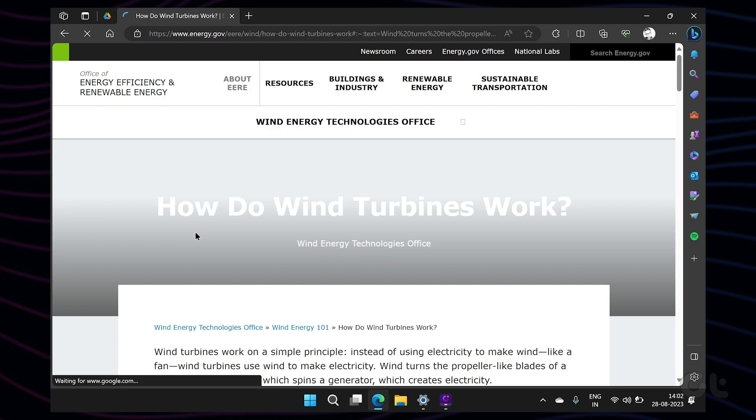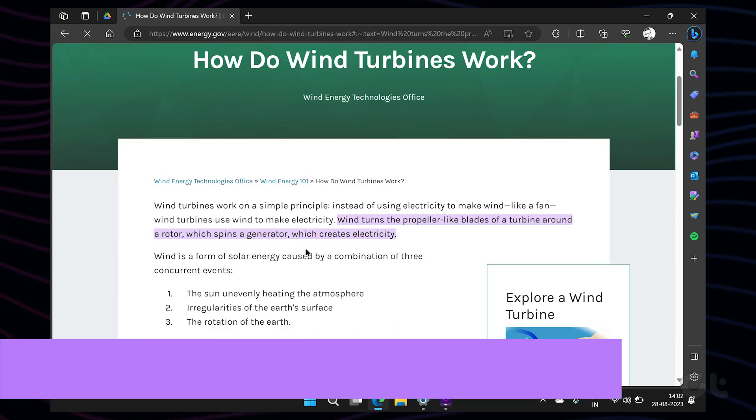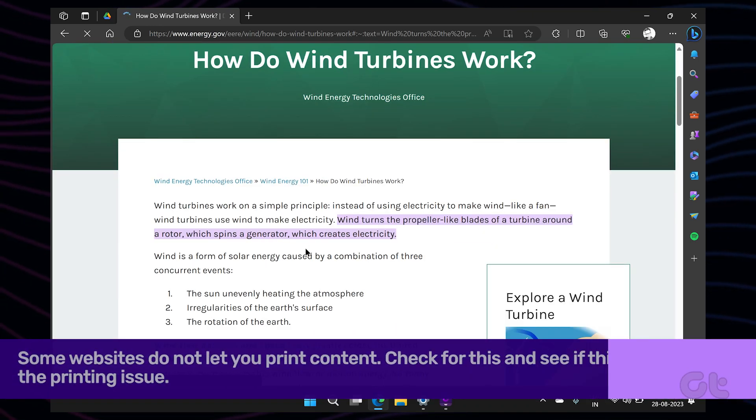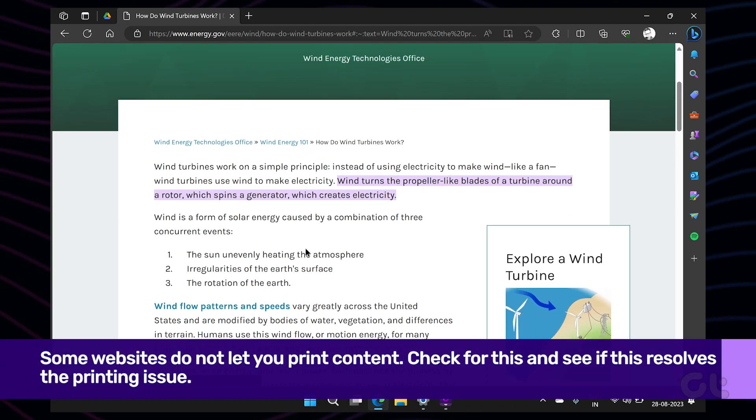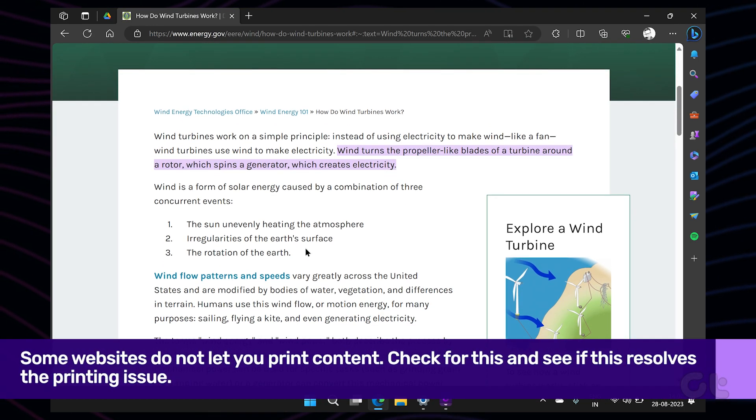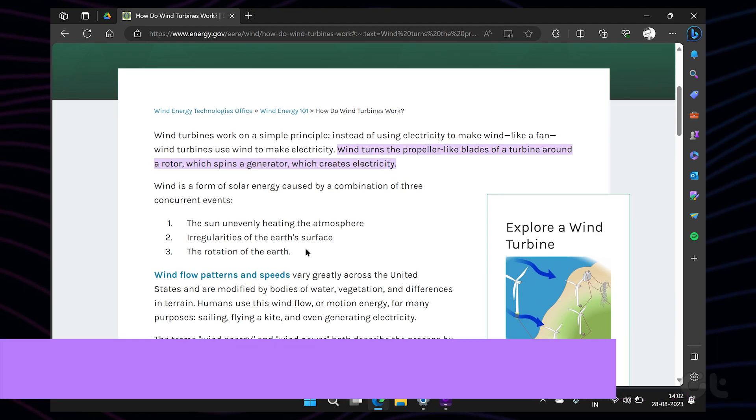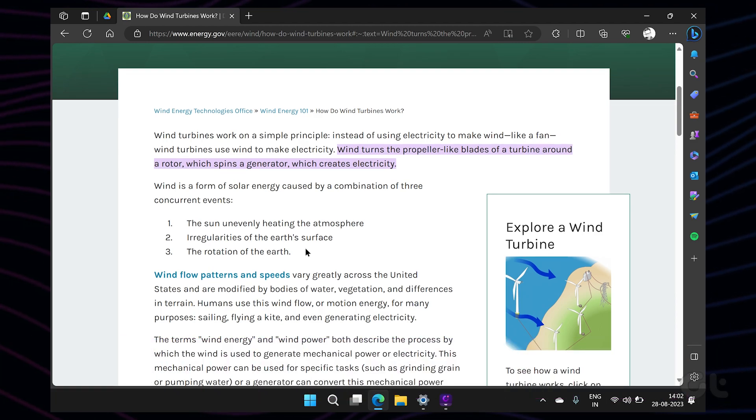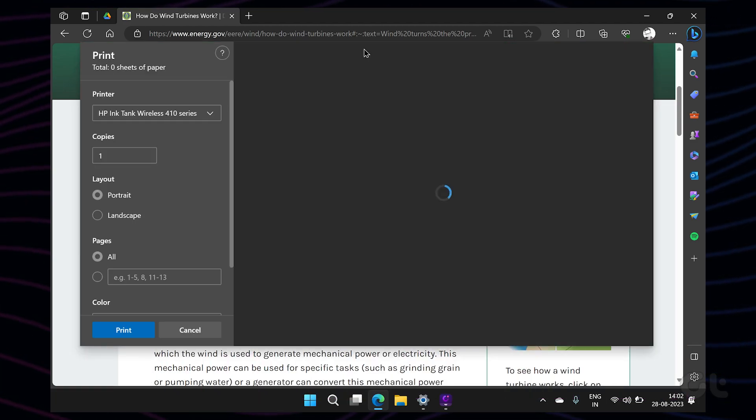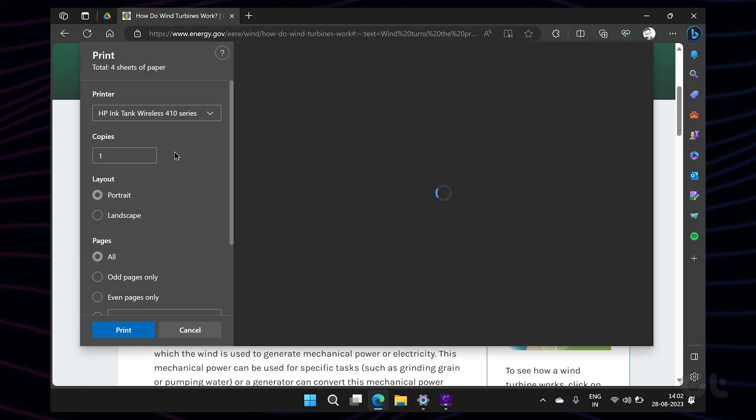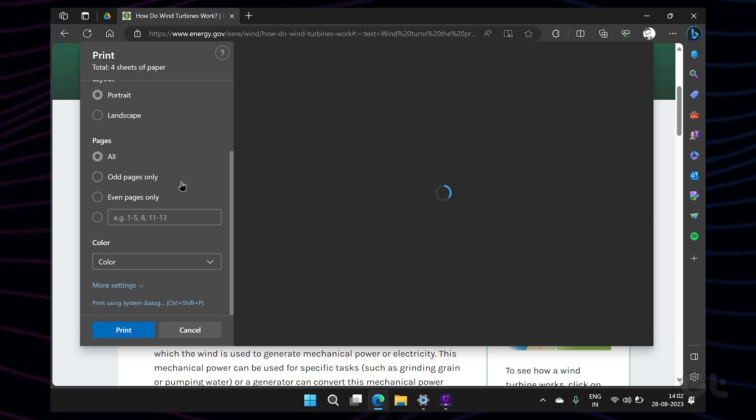It's also possible that the issue might be with the website itself. Some websites like to block users from printing data. To check for the same, you can try printing a web page from another website.